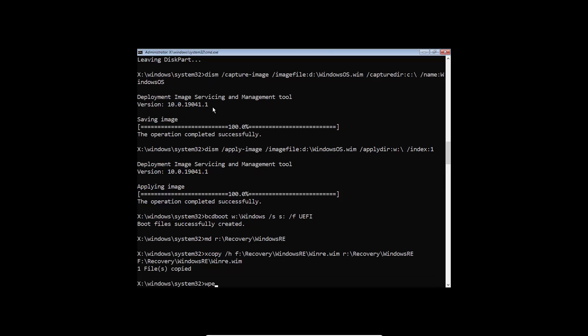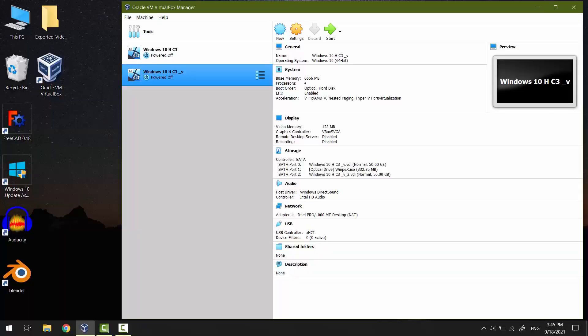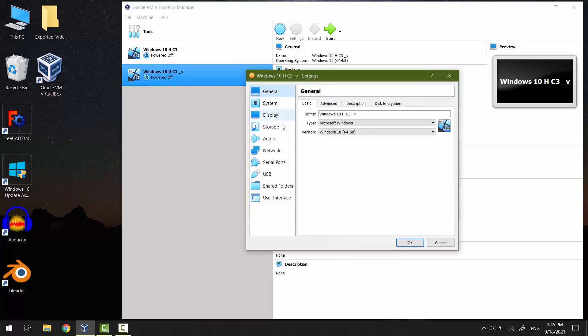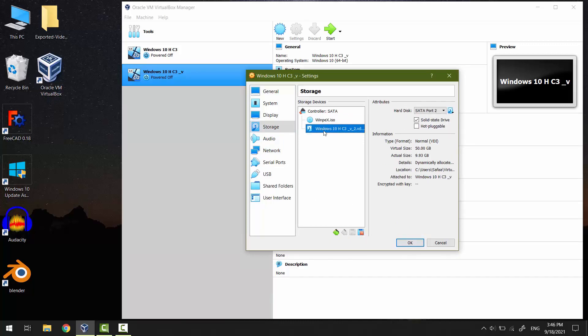Type 'wpeutil shutdown.' Windows system with boot files and recovery environment have been transferred successfully from disk 0 to disk 1. We don't need disk 0 anymore, so detach it. We're left with disk 1 and the DVD disk.